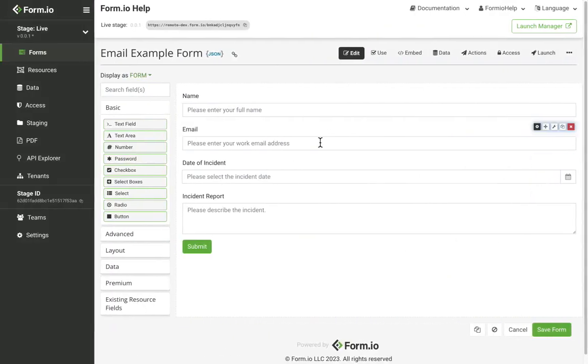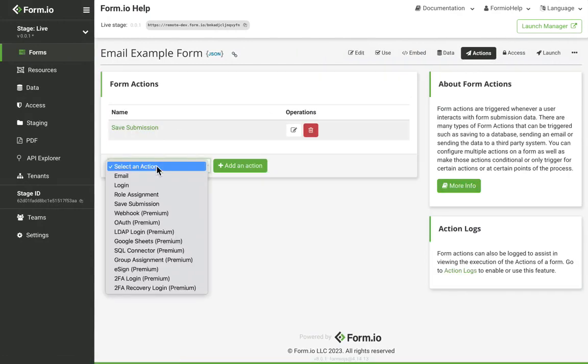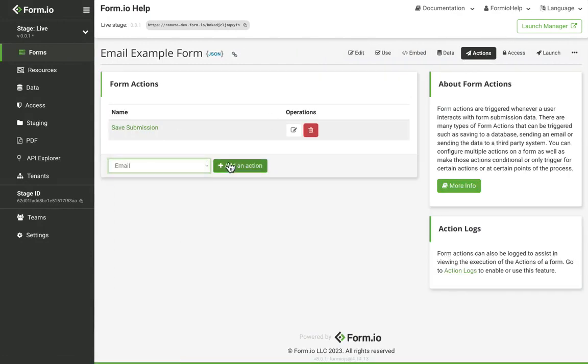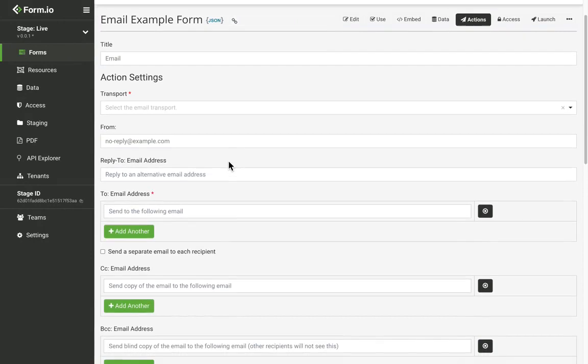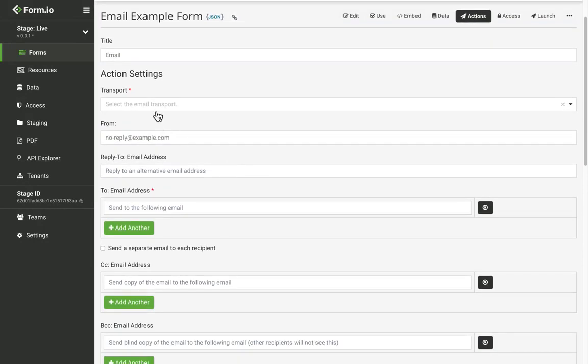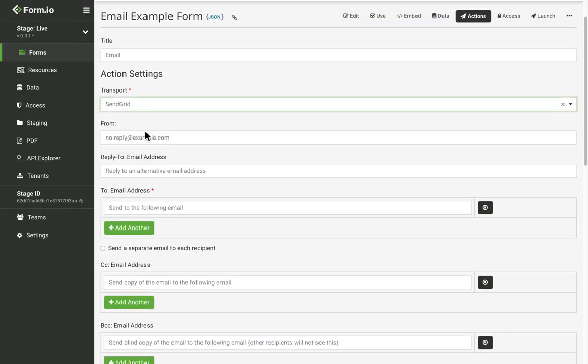Let's add a new email action to one of our forms. I've already configured a SendGrid integration within my project settings, so I'll be choosing SendGrid for my transport options.